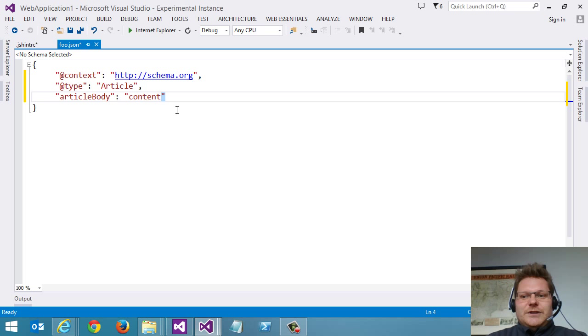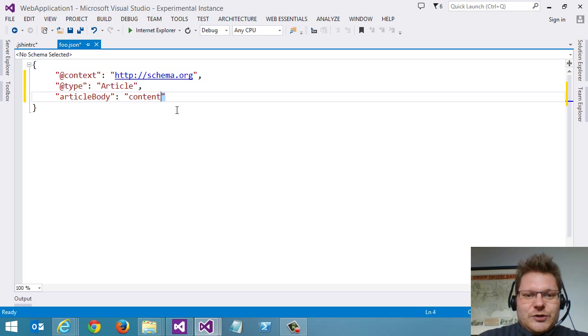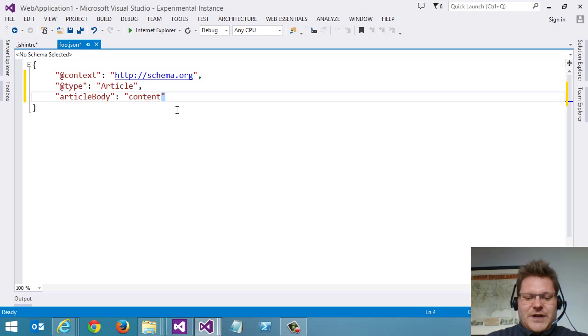So just a little teaser of what might be coming down the line in Visual Studio for JSON IntelliSense.